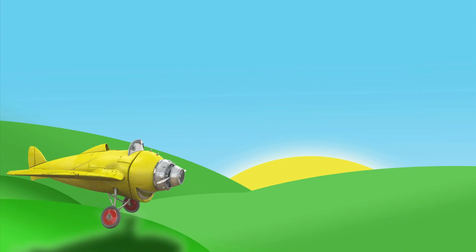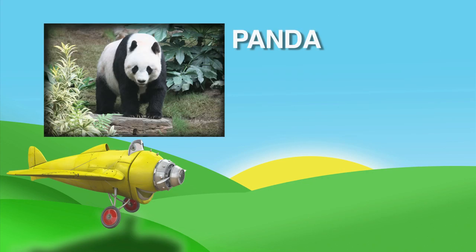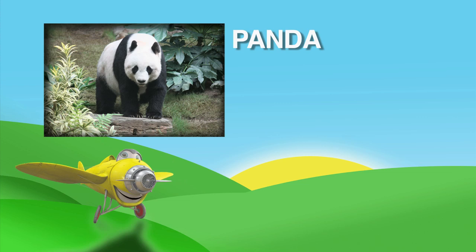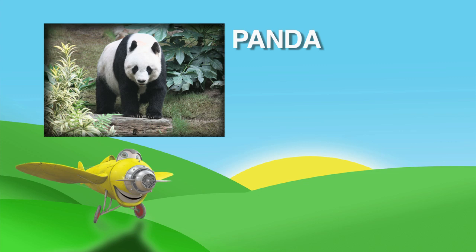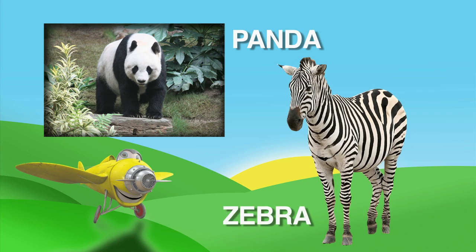Okay, next question. Here's a picture of a panda. Pandas are always black and white. Do you remember what other animal is always black and white? That's right! It's a zebra!